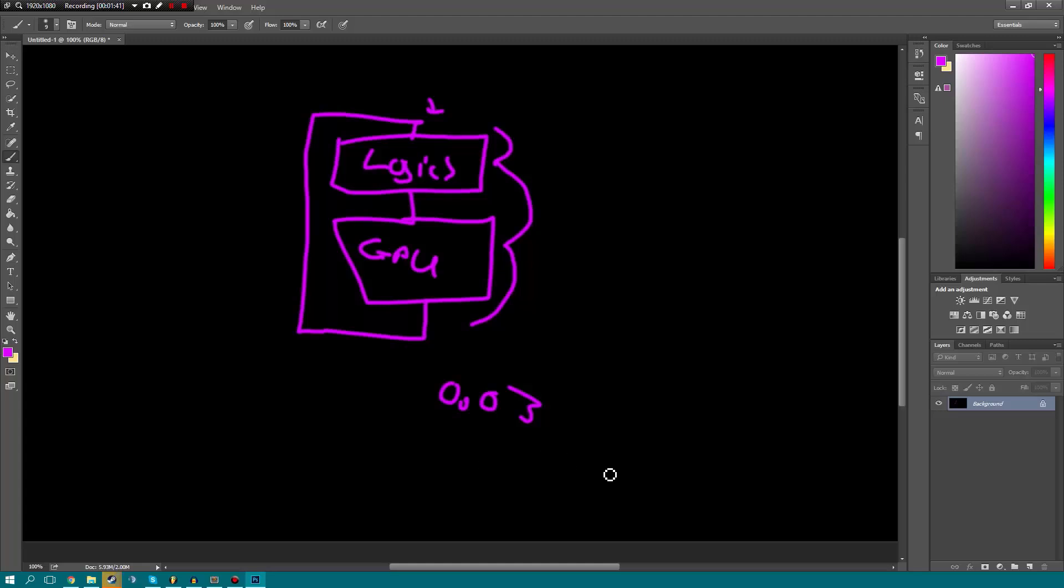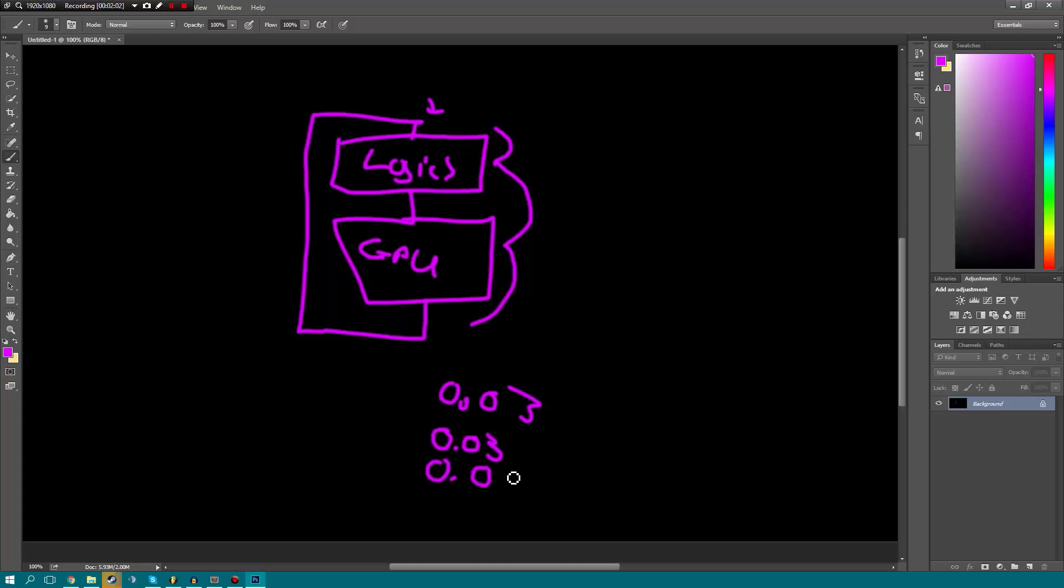Now the reason why this number is important is because let's say we're running at 60 frames per second. This number is going to be 0.03. Now it's not going to be that number, we're just using this as an example. So it's going to be 0.03, but if we're running at 30 frames a second, which means it has taken twice as long to render the frames as somebody running at 60 frames per second, this number is going to be 0.06 instead. So you'll notice how it's double because the game is running half as slow. I hope that kind of makes sense to some of you.